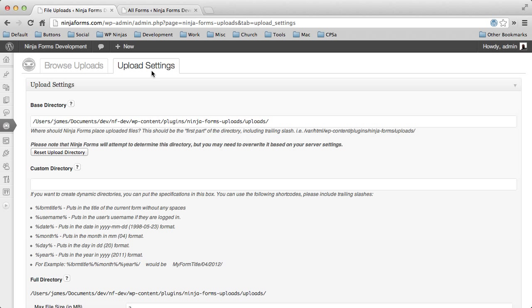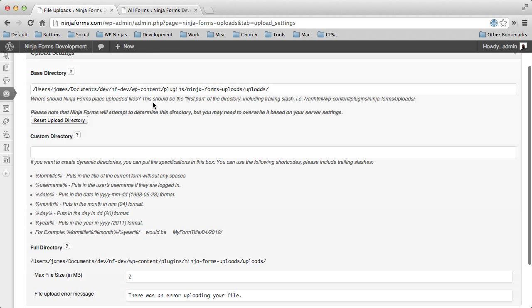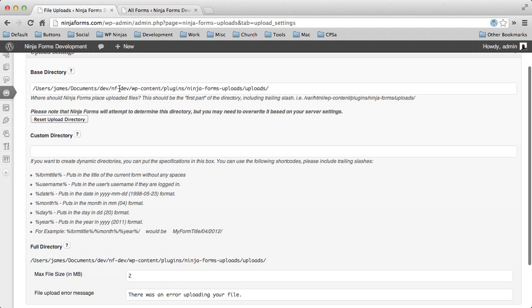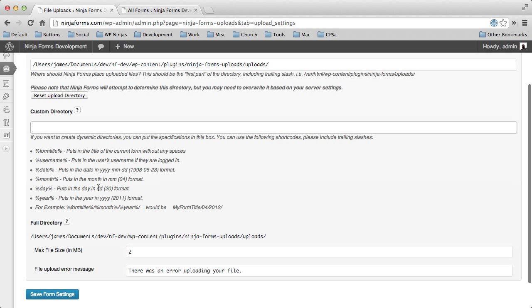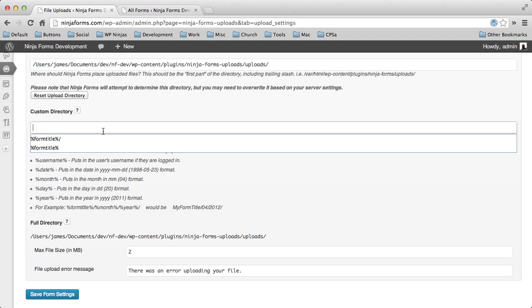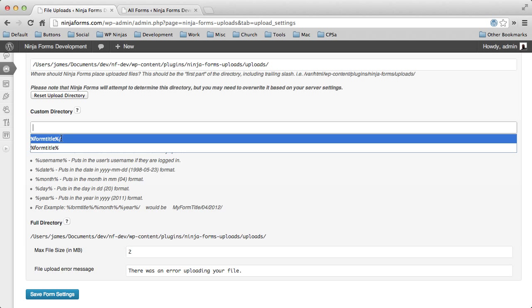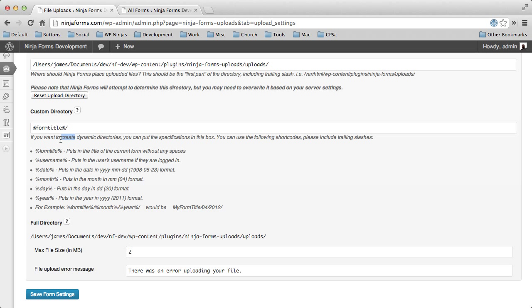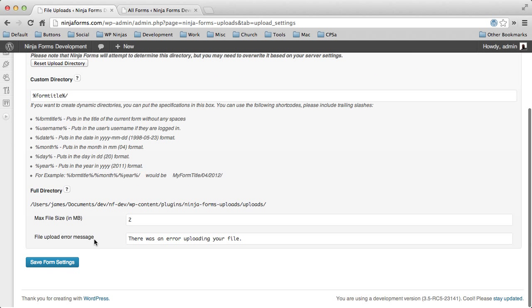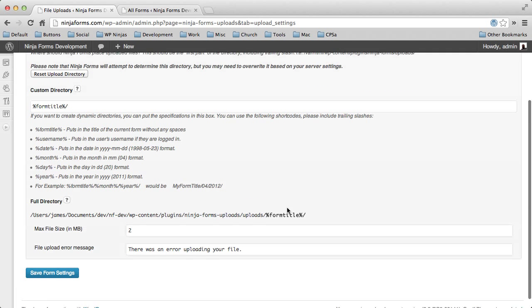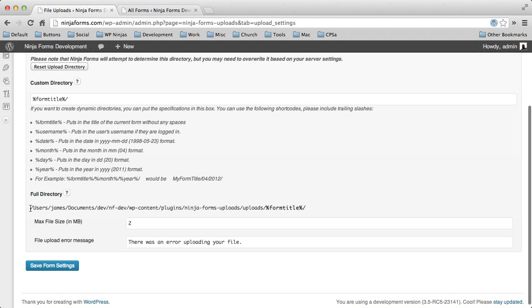Look at the upload settings. You can change your base directory. You can add custom dynamic directories by adding a few of these little kind of short codes and create something like, for instance, if we wanted to use the form title, you could actually add that. And we'll go ahead and save our plugin settings. You can see now all of our files are actually going to be saved here with this form title.